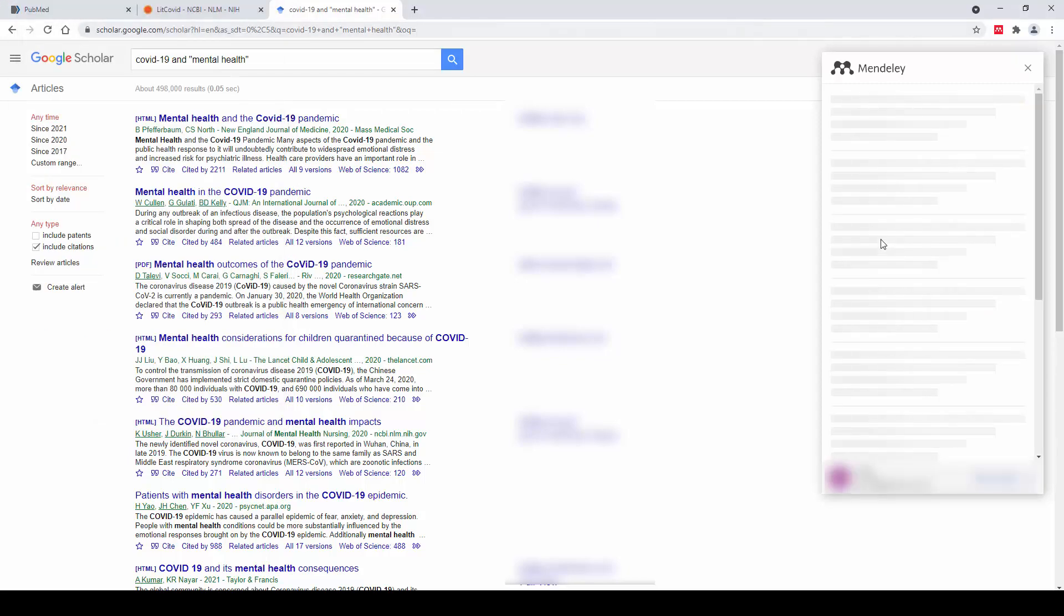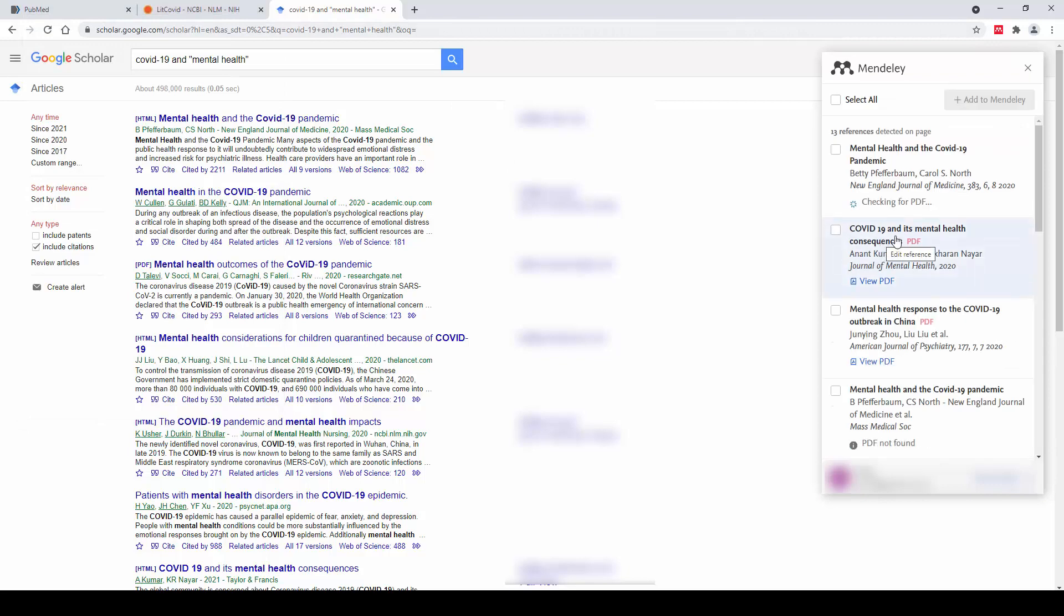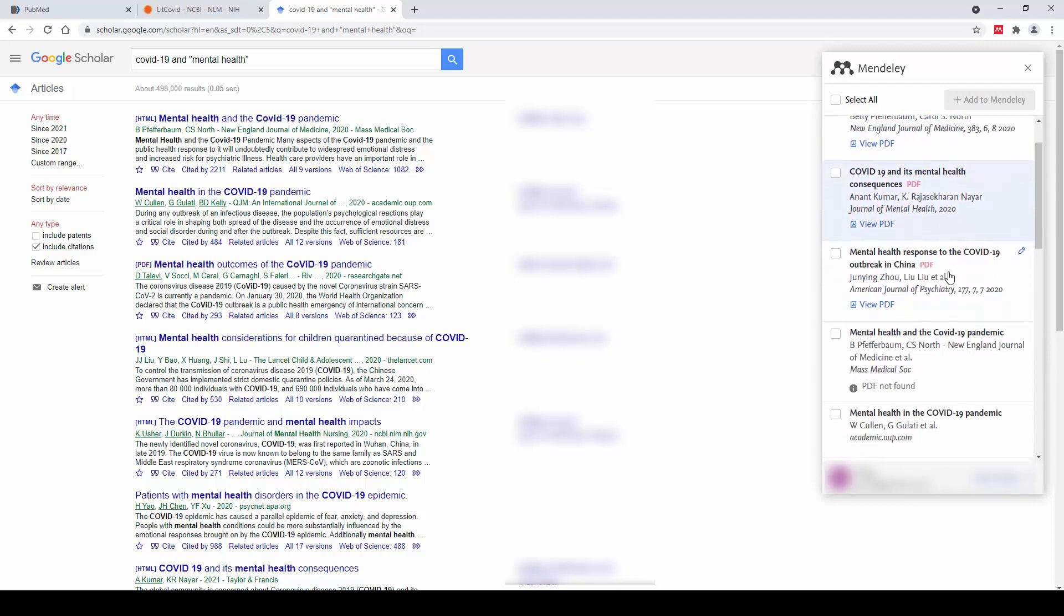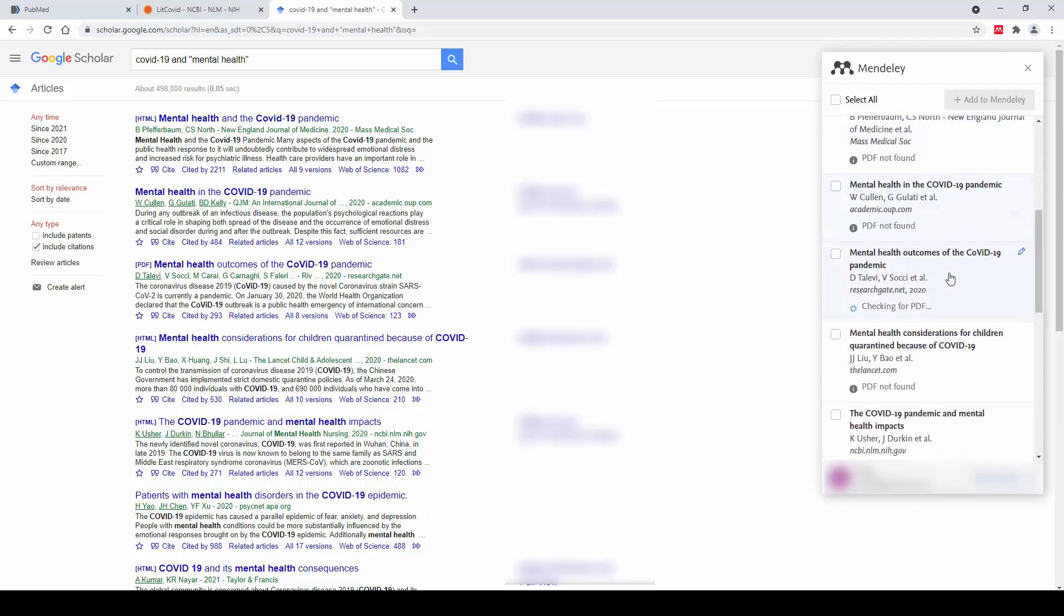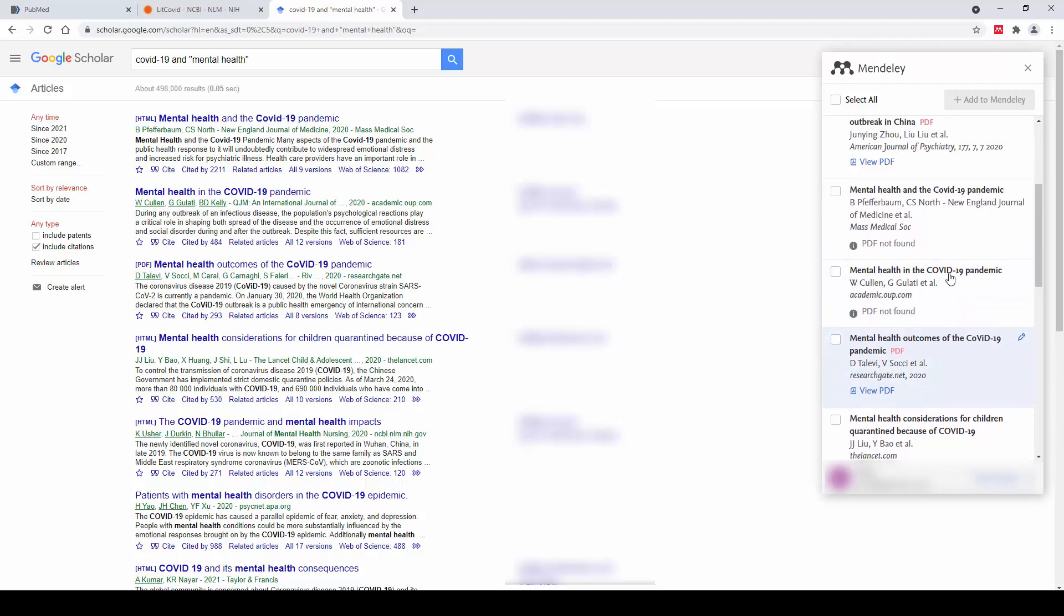Once that is done, you'll be logged in to your Mendeley account and those entries on that page will be pulled automatically through and be visible within the Web Importer pop-up on the right hand side.